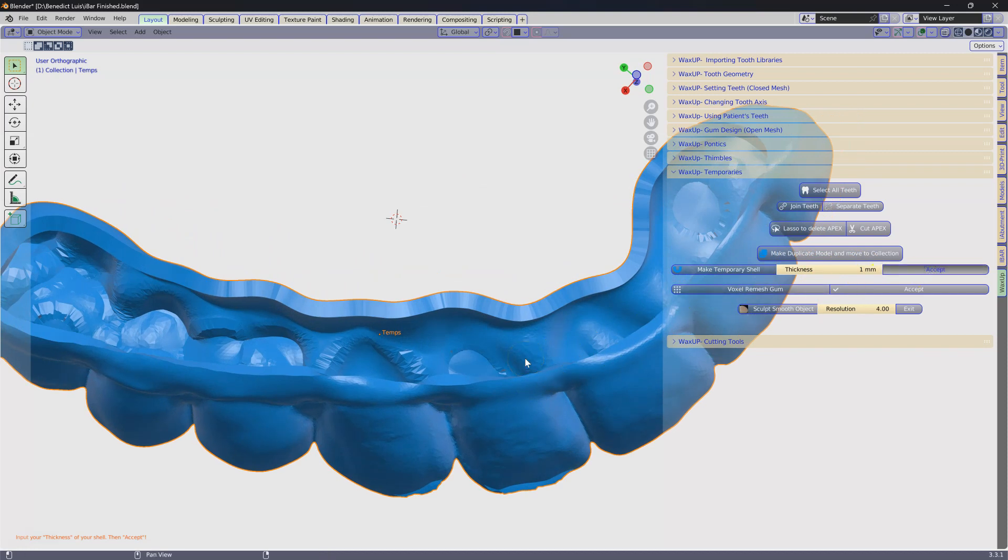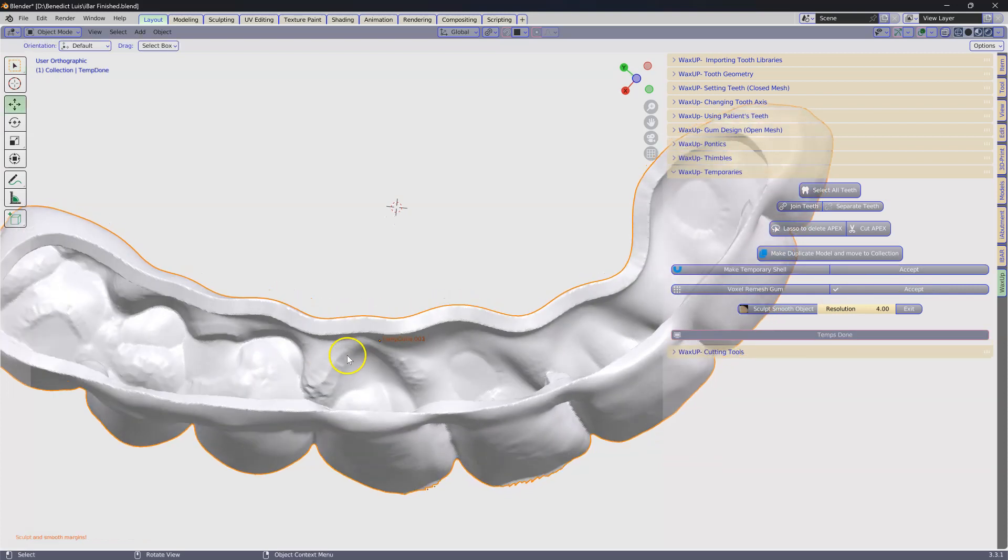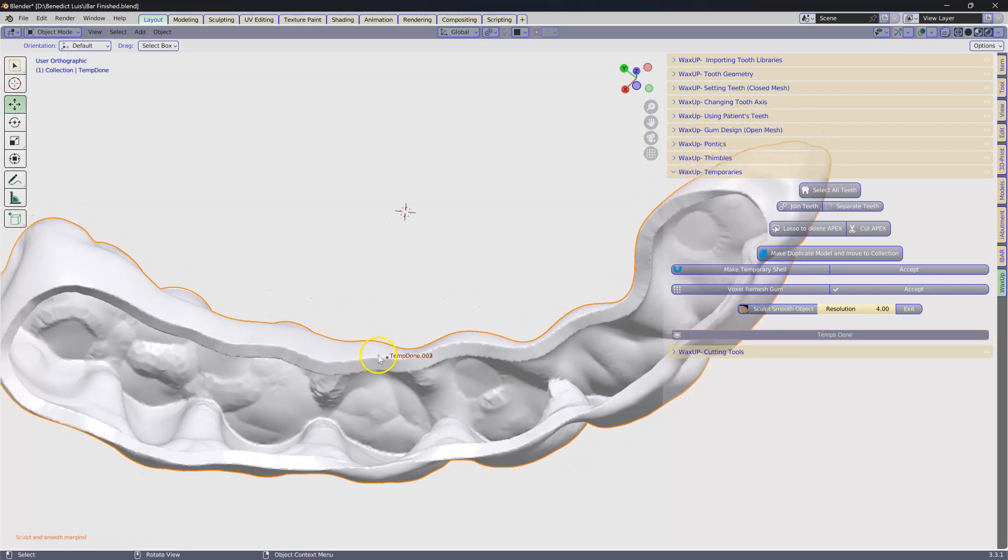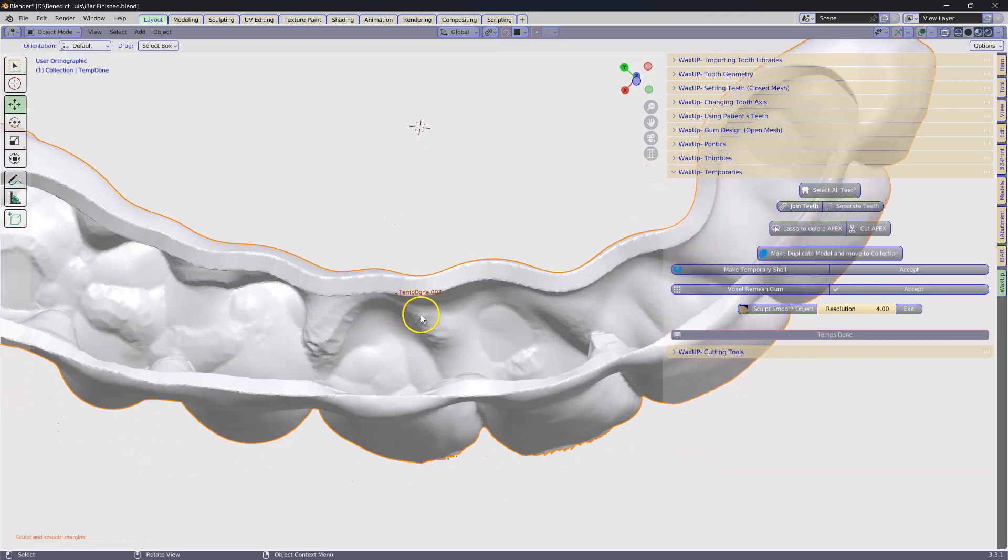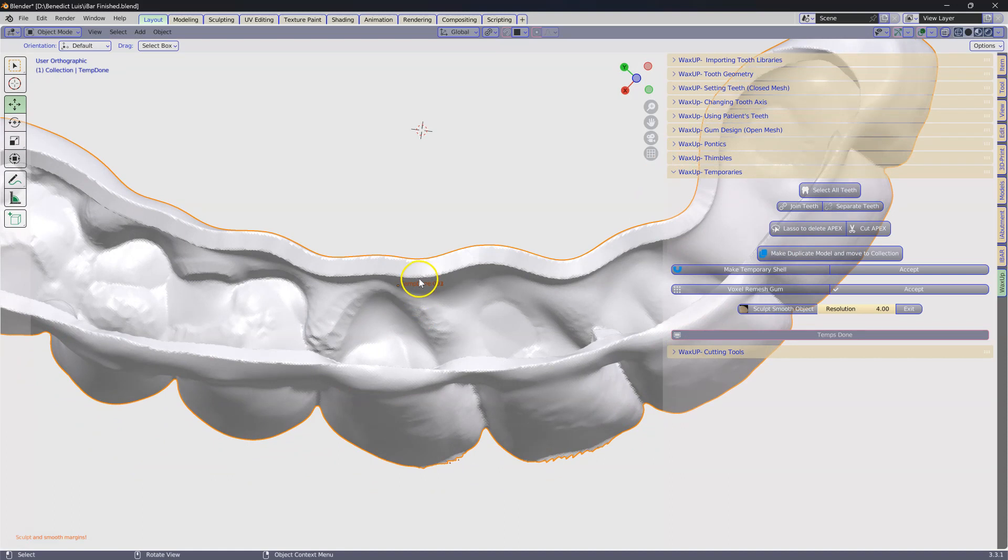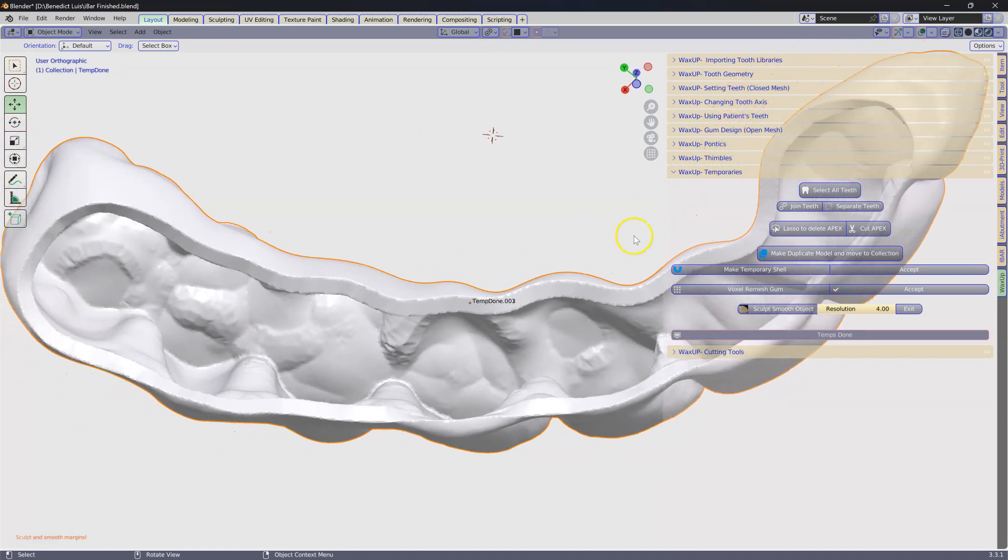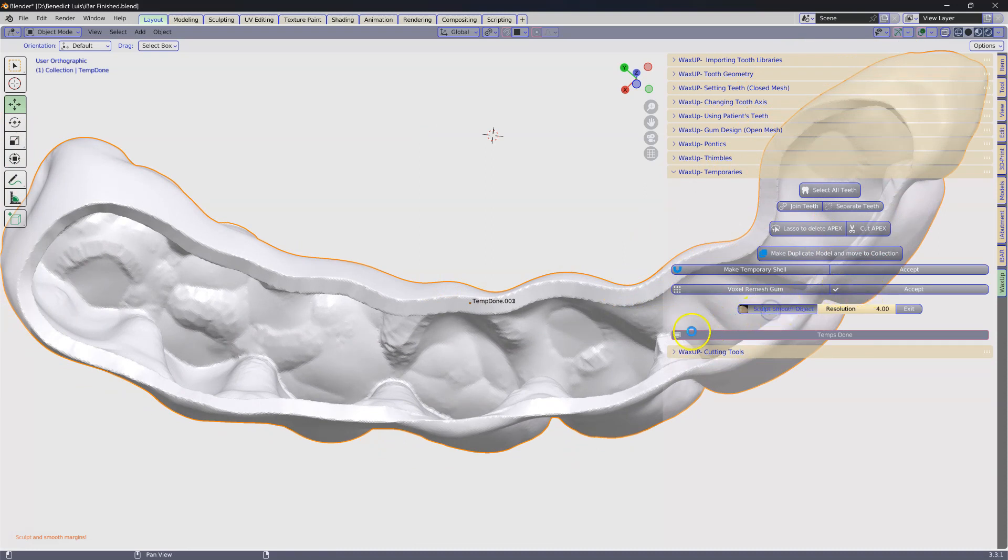Now what that does is it's going to voxel remesh this inadequate mesh to make it print worthy. Then we don't have to voxel remesh again. You're going to click on smooth.